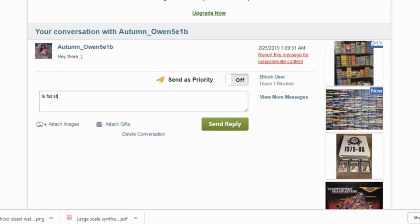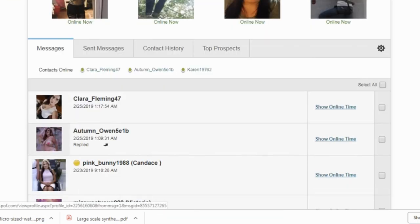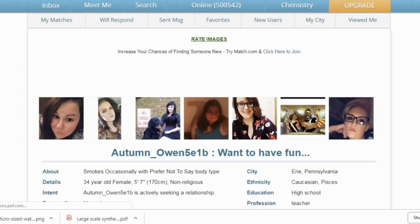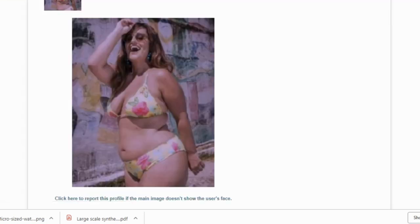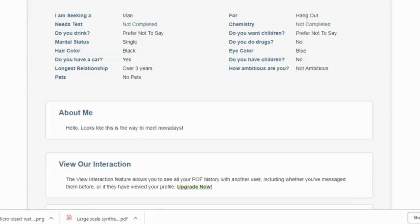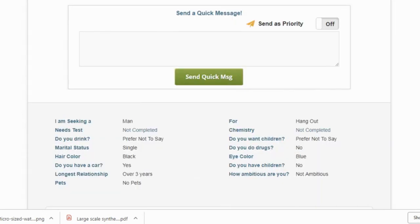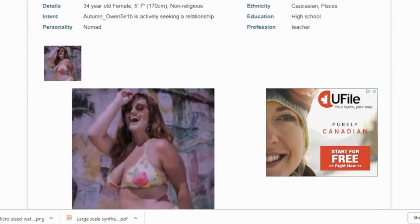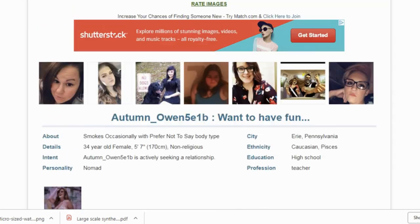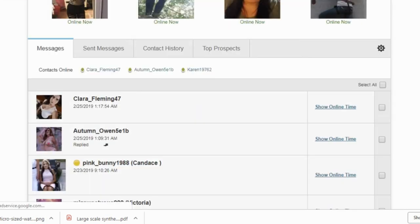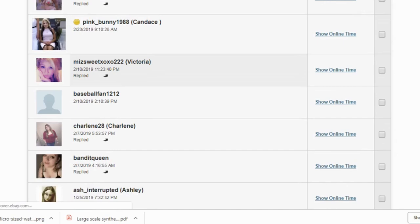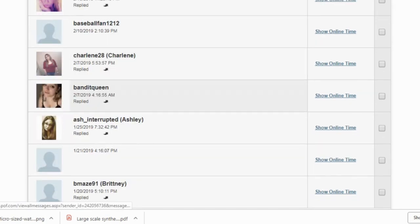So this person Autumn. Oh, she sent me a message. Hey there. So I said, Hey fat stuff. Because she's obviously overweight and she's obviously fake. So let's check out her account. Whoa. Oh my goodness. That is disgusting. So she just wants to hang out. Hello. Looks like this is the way to meet people these days. Great. Okay. Want to have fun. Now, let me tell you, she's fake.